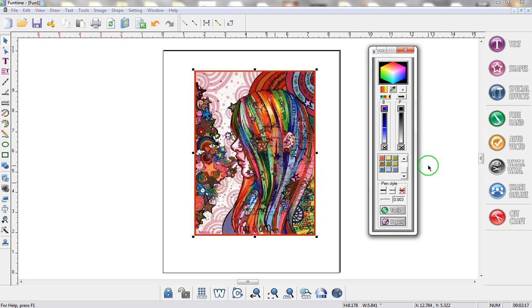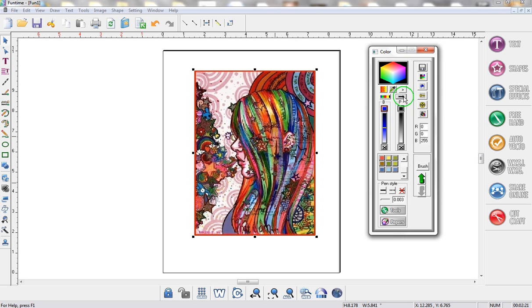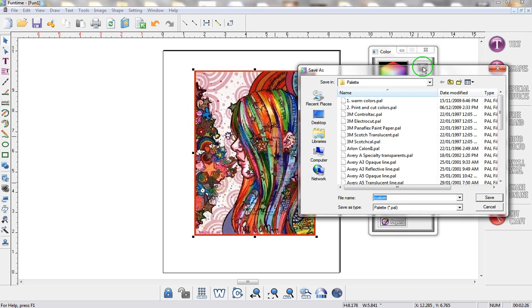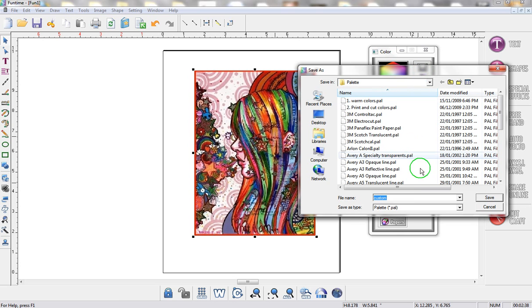Now it's time to save them. All you do is click on the arrow pointing to the right hand side and you click on the Save button right over here. Now this will only work if you're using Funtime 2010 on Vista and Windows 7 while you're running in administrator mode. If you're not running in administrator mode you will not be able to save your color palette.